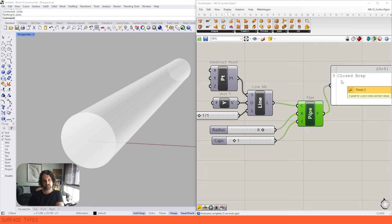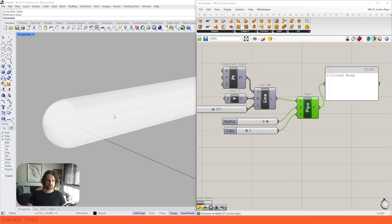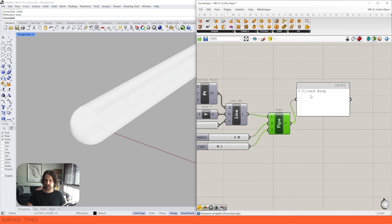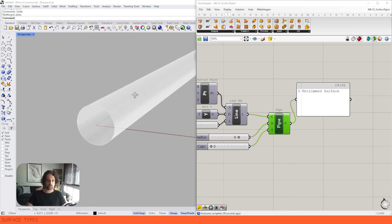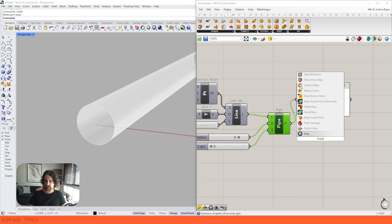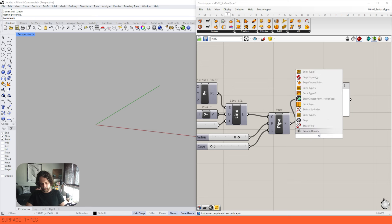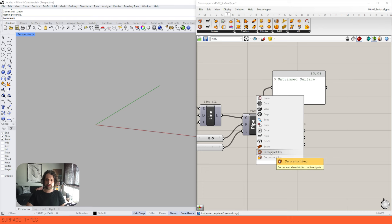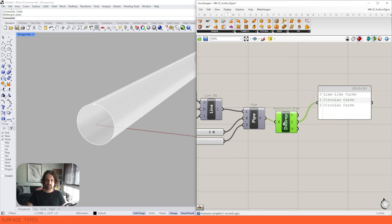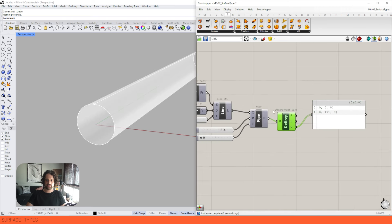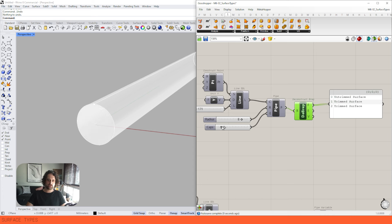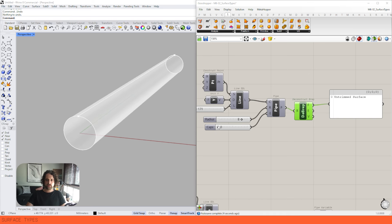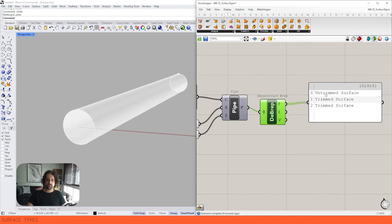If we put a one into the cap input, we get a cap on the end and now it's a BRep — multiple surfaces connected or related to each other based on edge parameters. Item two gives curved end caps. If we set zero we get an untrimmed surface because there's only one surface. We can use Deconstruct BRep to find all the faces, edges, and vertices. When we have a BRep with flat caps, we now have three surfaces: one untrimmed and two trimmed surfaces.